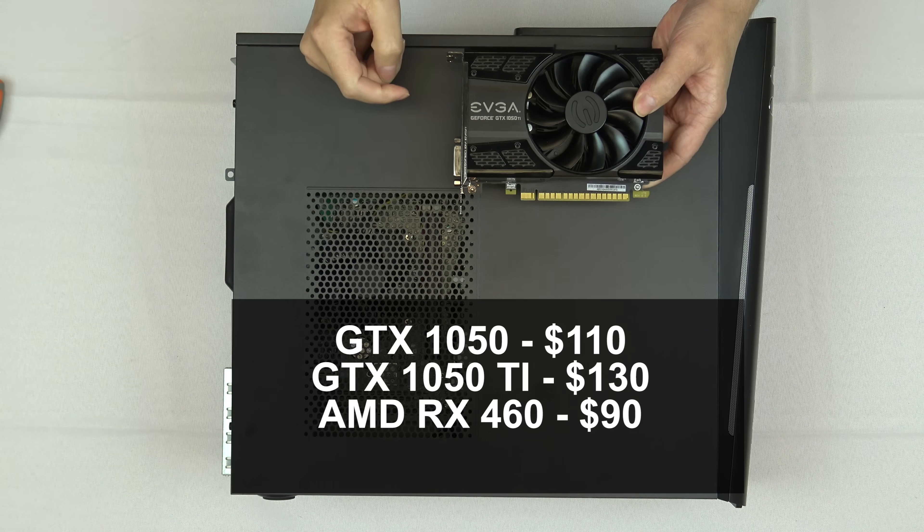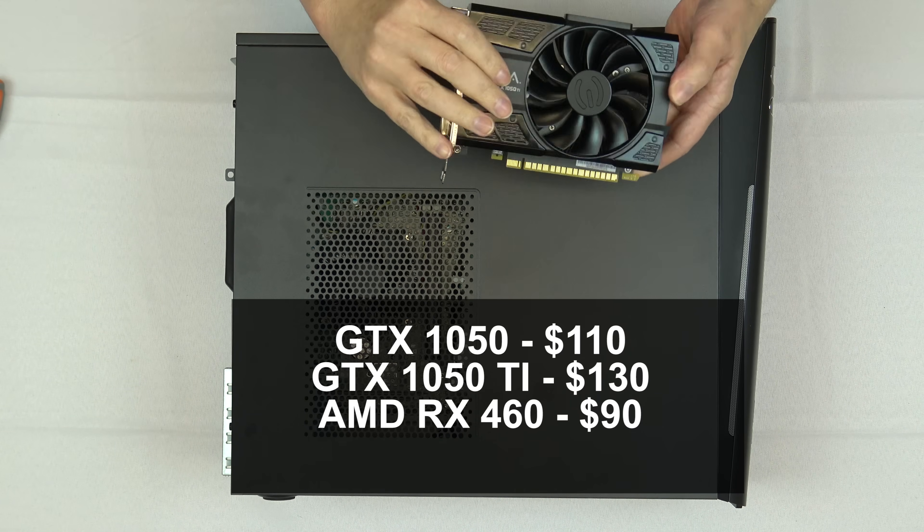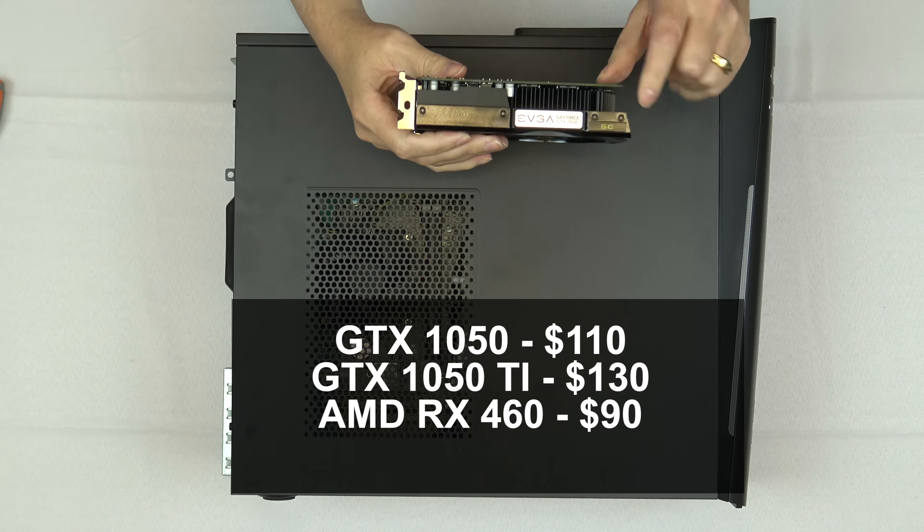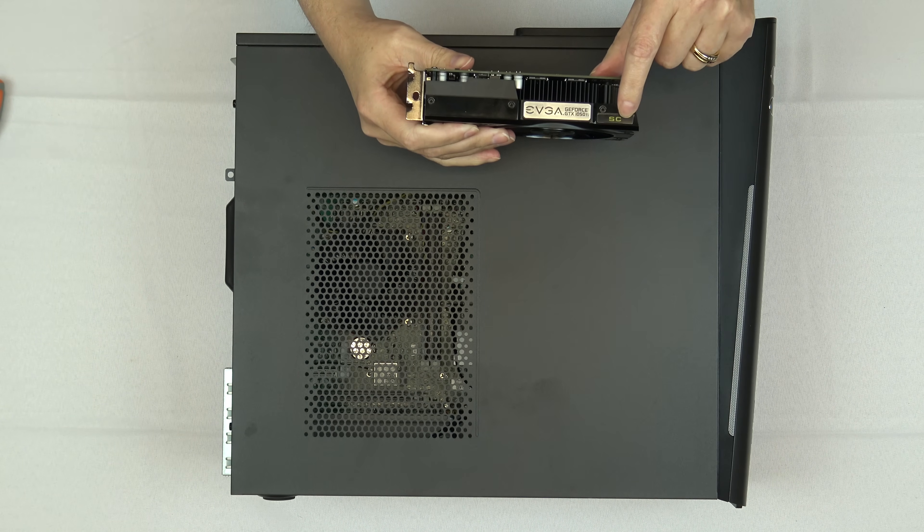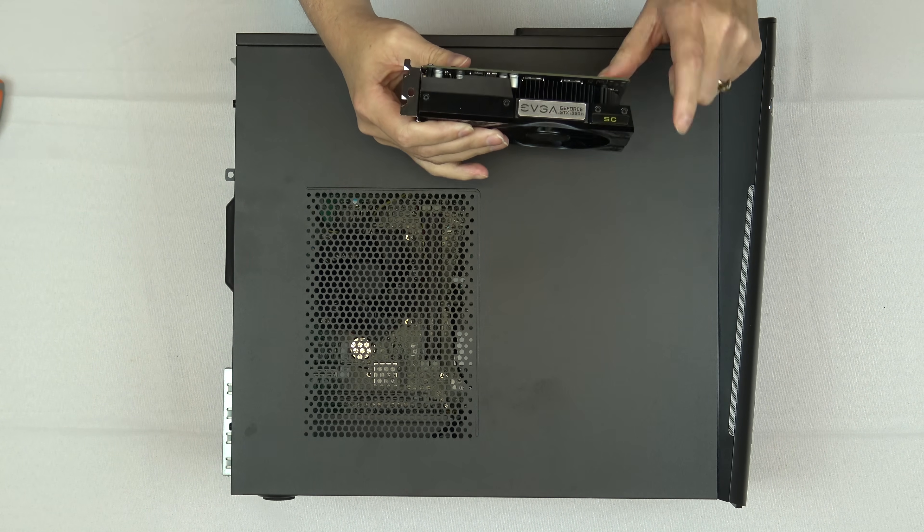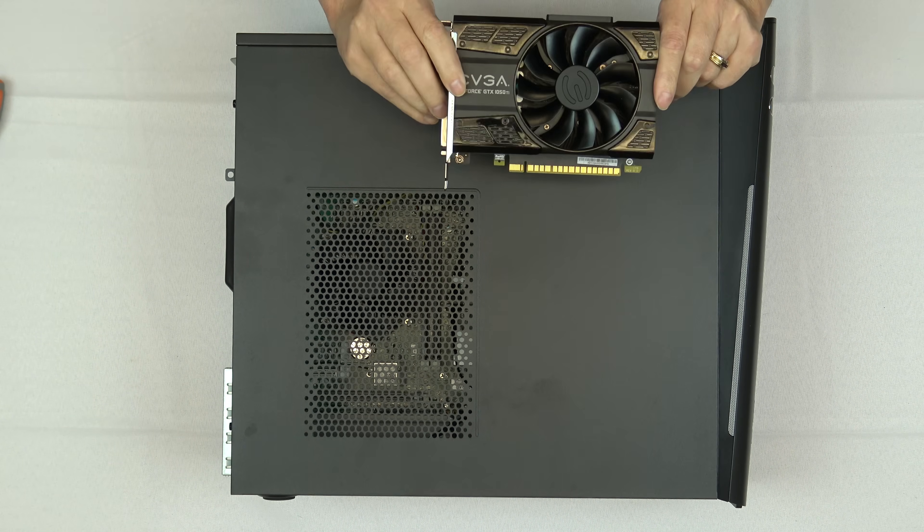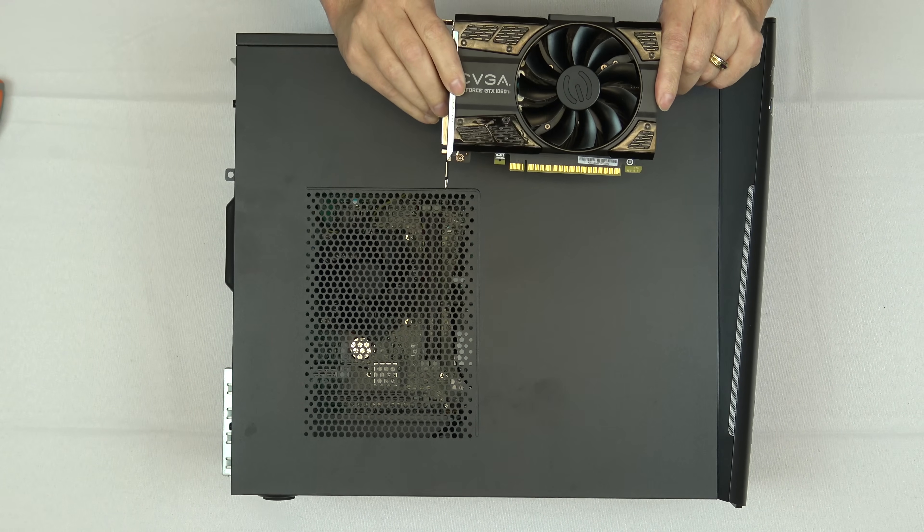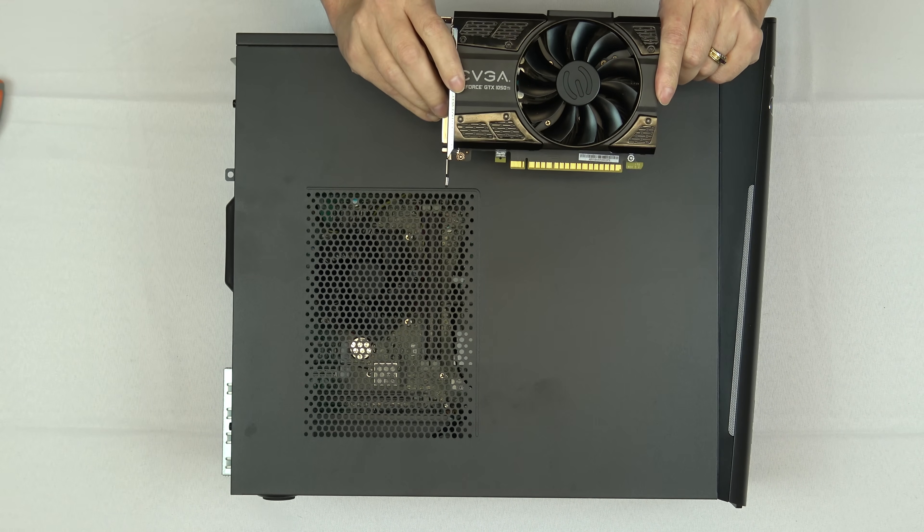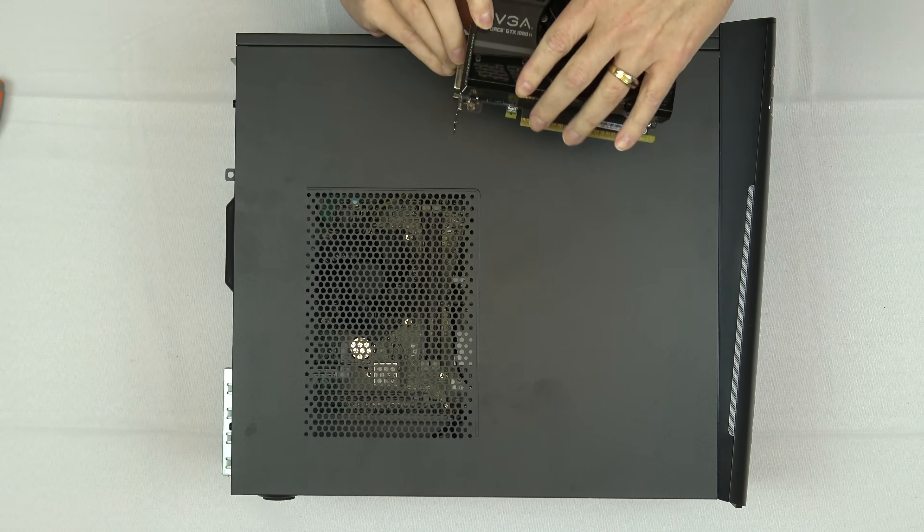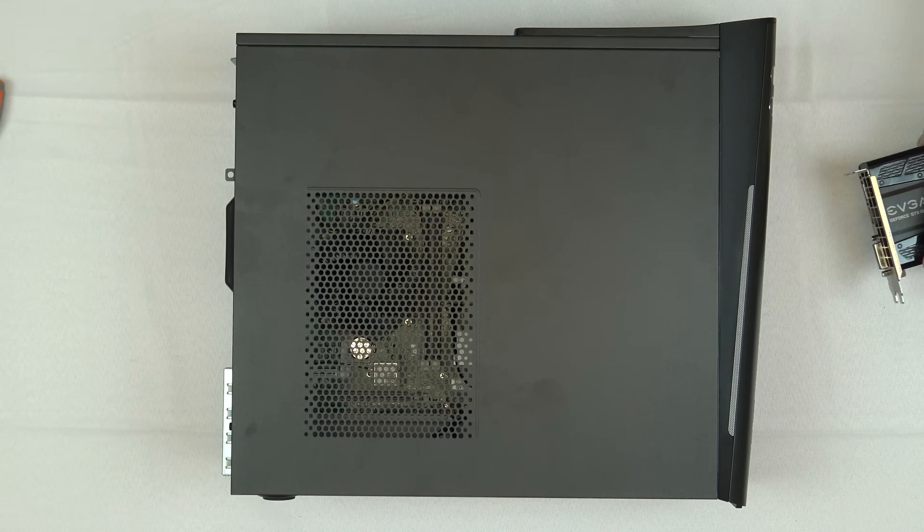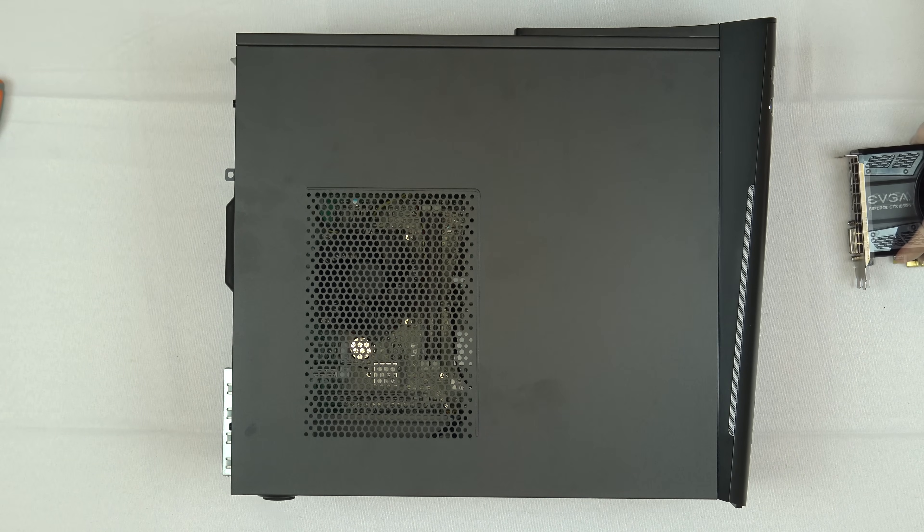This is one of the better cards. This is an EVGA Ti super clocked card that I've previously done an unboxing and review of. This is sort of top of the line when it comes to the 1050 Ti cards. I'm going to show you how to install it today.